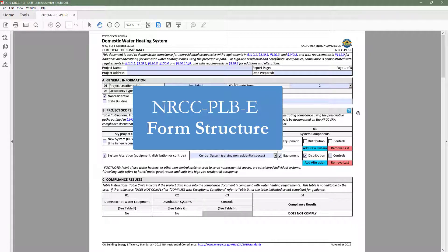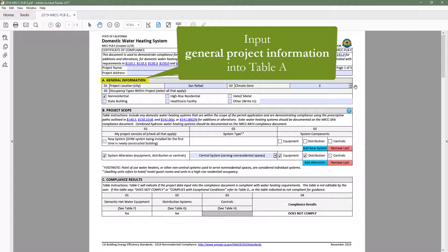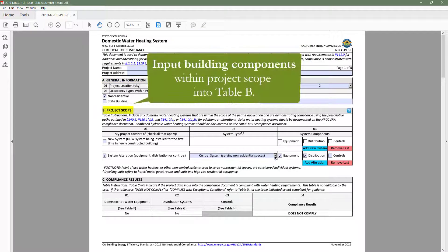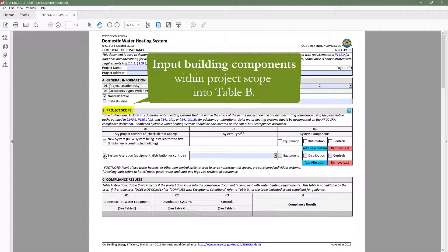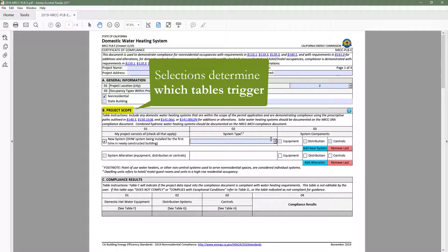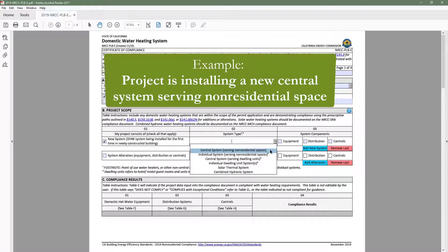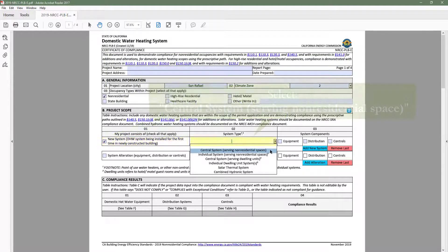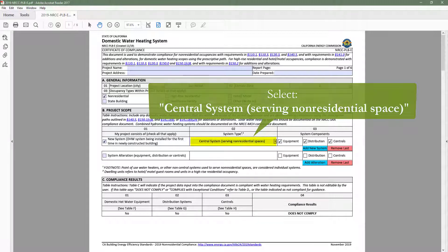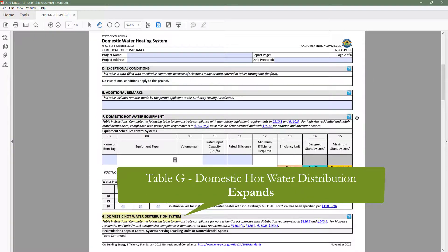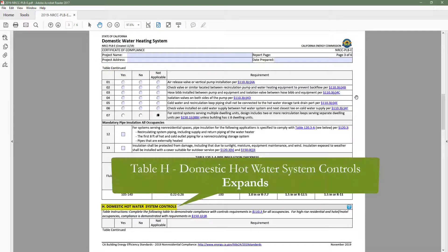Now let's cover the basic structure of the plumbing form. The documentation author will indicate general information in Table A, such as project location, climate zone, and occupancy type. These inputs are important because the form will limit information requests to only the requirements that apply to those selections. The documentation author will then input their project scope in Table B. This table decides which tables to trigger throughout the form. For example, if our project is installing a new central system serving non-residential space, we would select that in Table B, and as a result, Table F — DHW equipment — Table G — distribution systems — and Table H — controls — would expand.